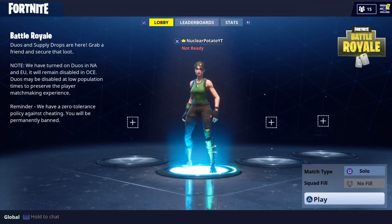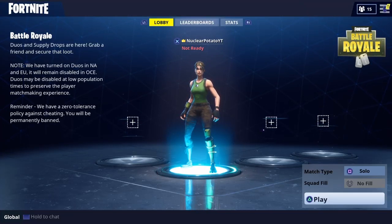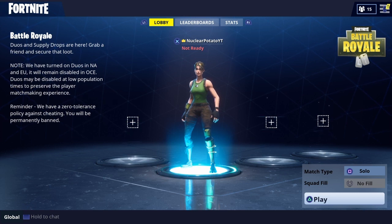Hello everyone, my name is NuclearPotato and today I'm going to be showing you how to use mouse and keyboard on Fortnite Battle Royale, or just Fortnite in general. So yeah, let's get into it.